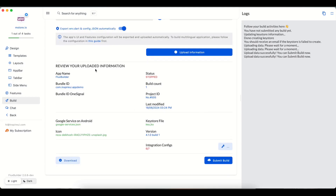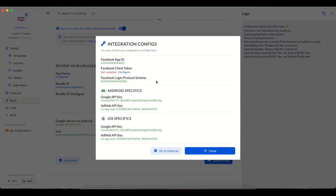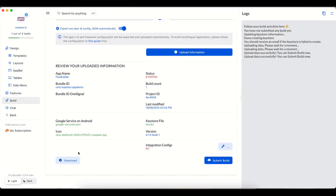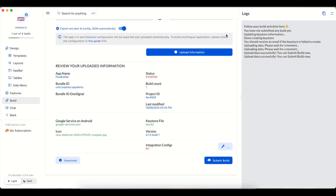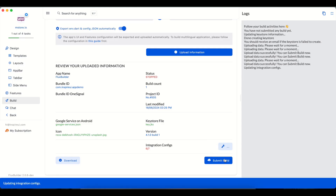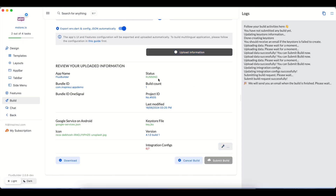Before submitting the build, you can review all the information of the build. Click this button to check the integration config. The download button here will support saving the existing files into your local. Now click Submit Build button to get your build on cloud started. The status shows running while the build is processing. When it is stopped, please check your email to get the result.